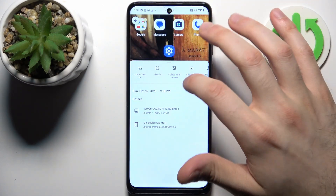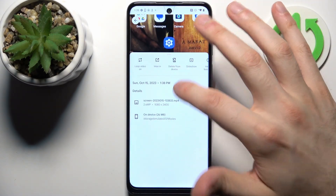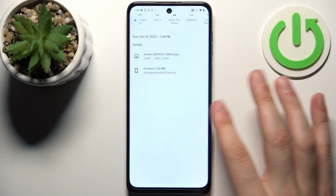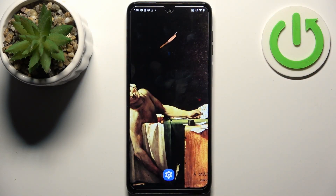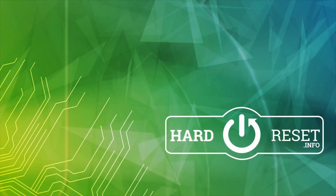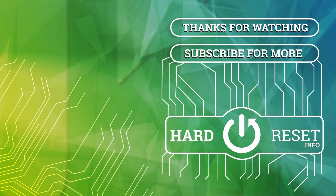And that's it. Thanks for watching. If you find this tutorial useful, don't forget to hit that like button and subscribe to our channel.